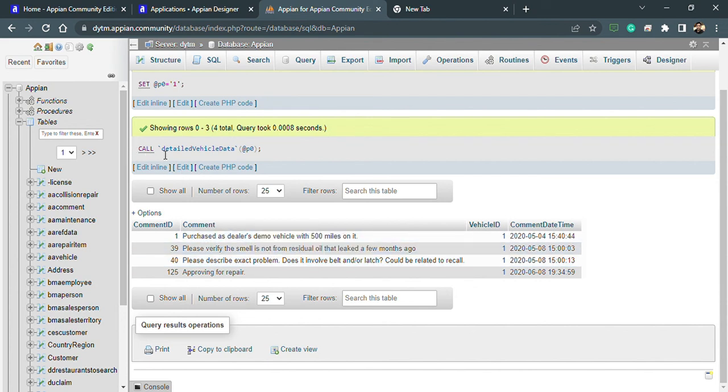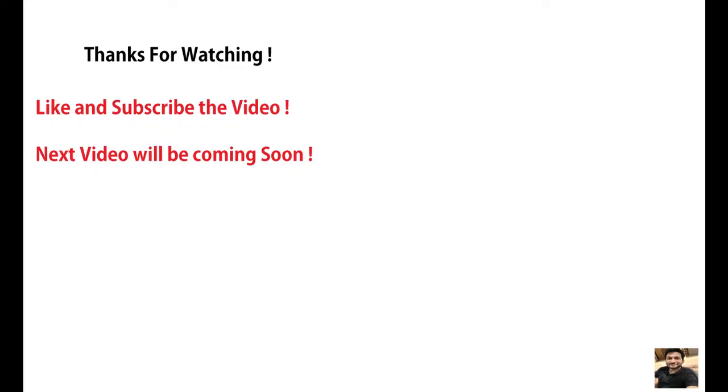Thanks a lot everyone, see you in next video. Thank you. Please do like, share, and comment. For queries and contact you can see the description box. Thank you.